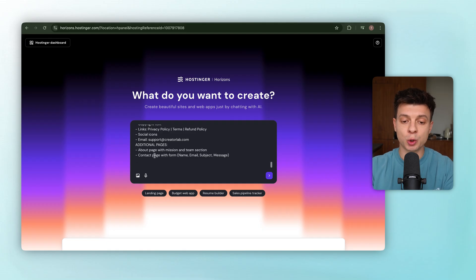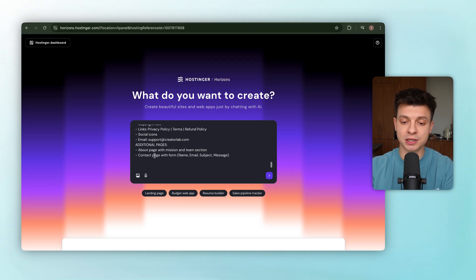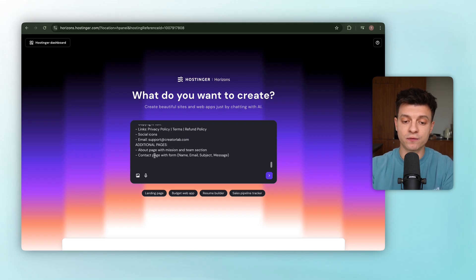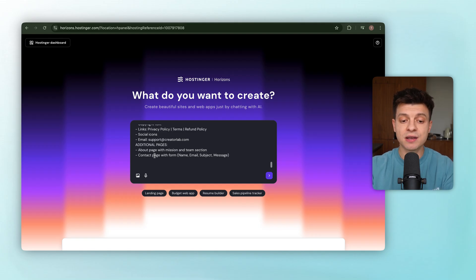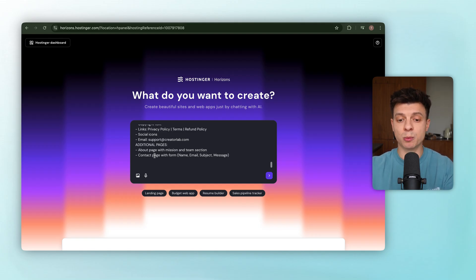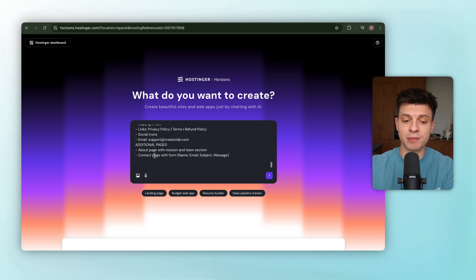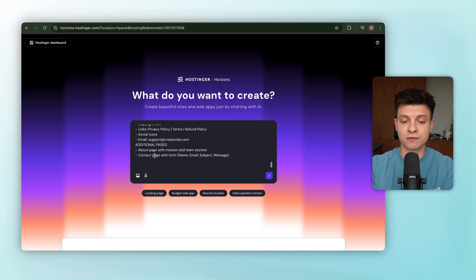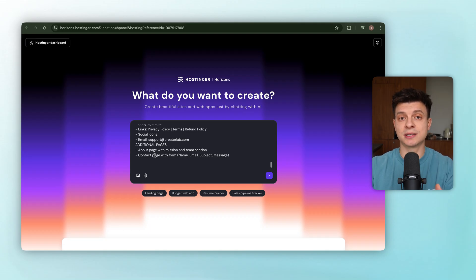Outside of the homepage, we'll also request two extra pages, about page, like a short mission statement and a team section, and contact page, a form with fields for name, email, subject, and message. That gives us a complete membership website that feels professional, covers all the basics, and is structured for real business. That's the foundation. And from here, we'll build out the rest of the pages step by step.